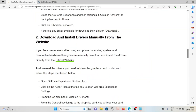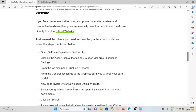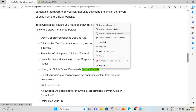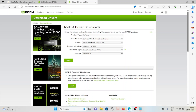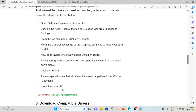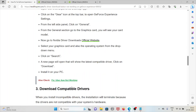To download the driver, you need to know your graphics card model. Open the GeForce Experience desktop app, click on the gear icon in the top bar to open settings, then from the left side panel click on General. Under the General section, go to Graphics Cards — you will see your card model. Then go to the Nvidia Driver Downloads official website at nvidia.com, select your graphics card and operating system from the drop-down menu, click Select, and the new page will show you the latest compatible driver. Click Download and install.